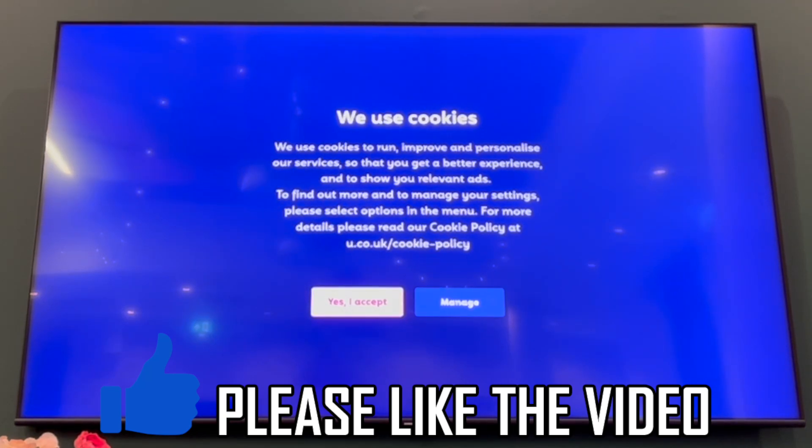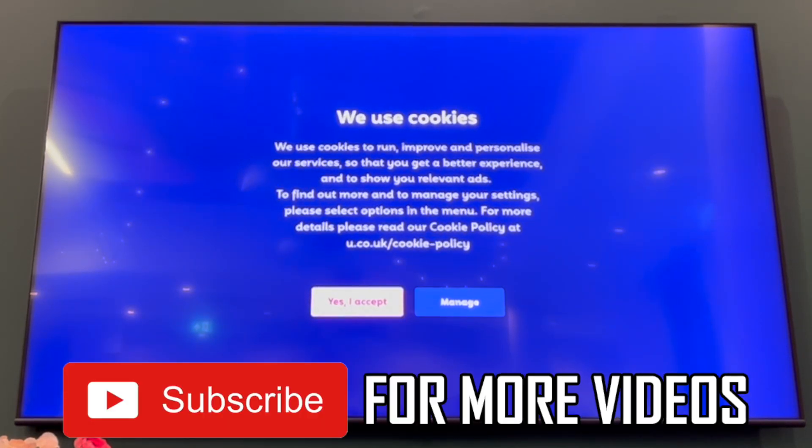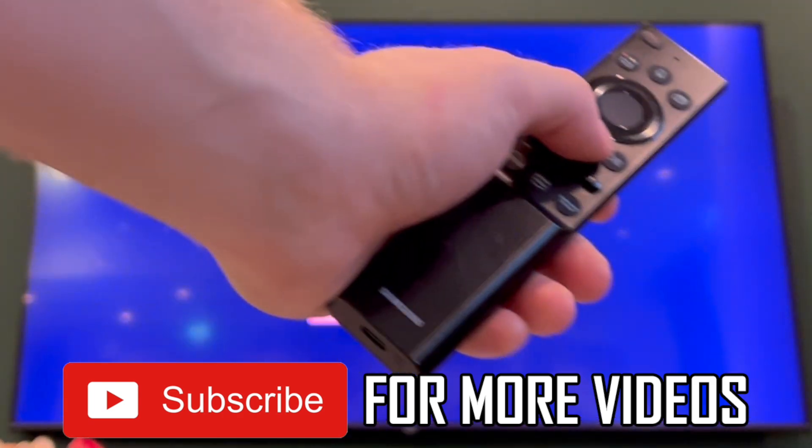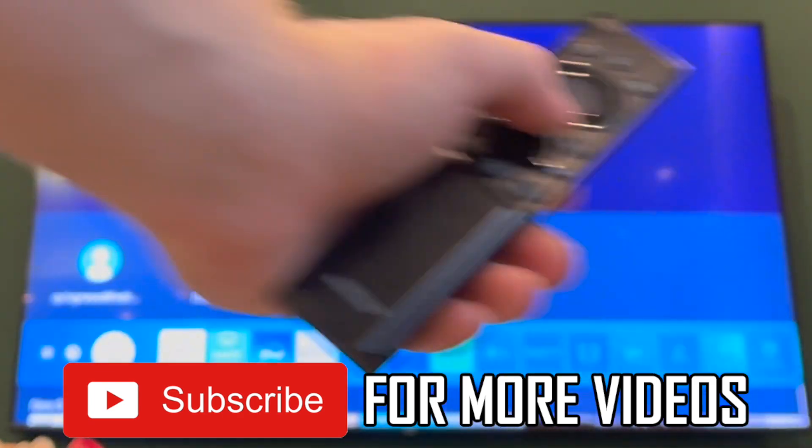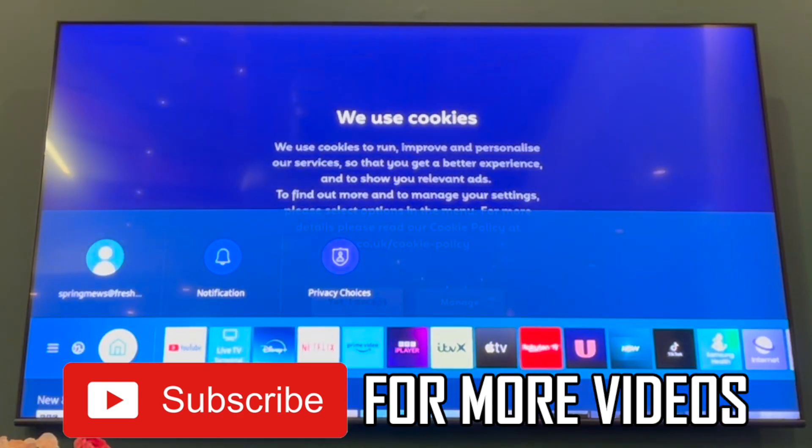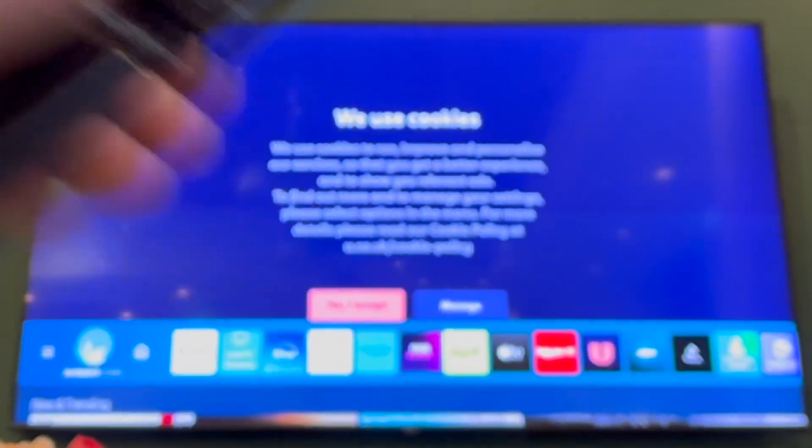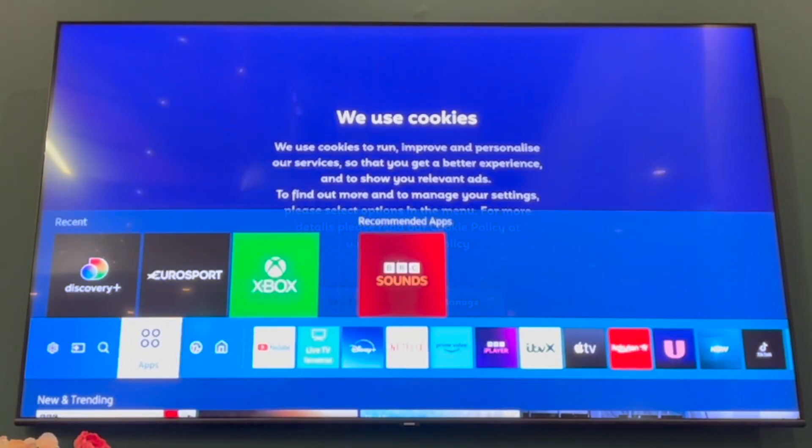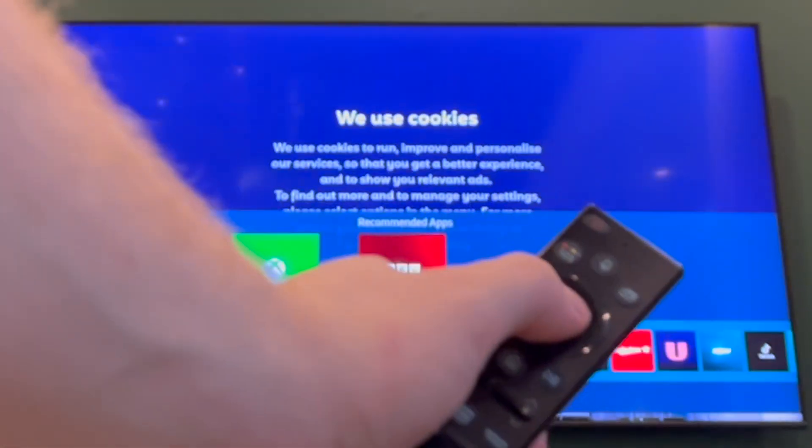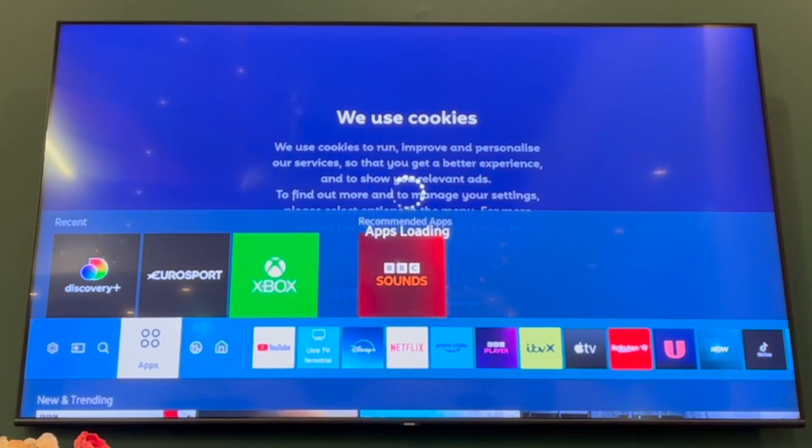How to update apps on Samsung Smart TV. First of all, get your Samsung TV remote control, then press the home button. That should bring up this menu here where you want to scroll along until you see apps on the left hand side.